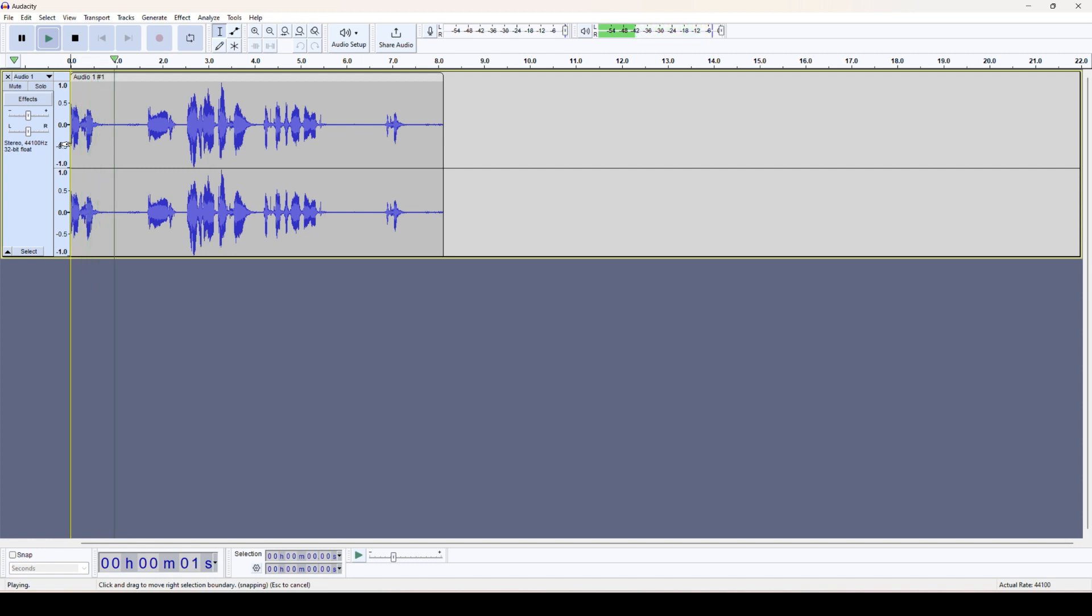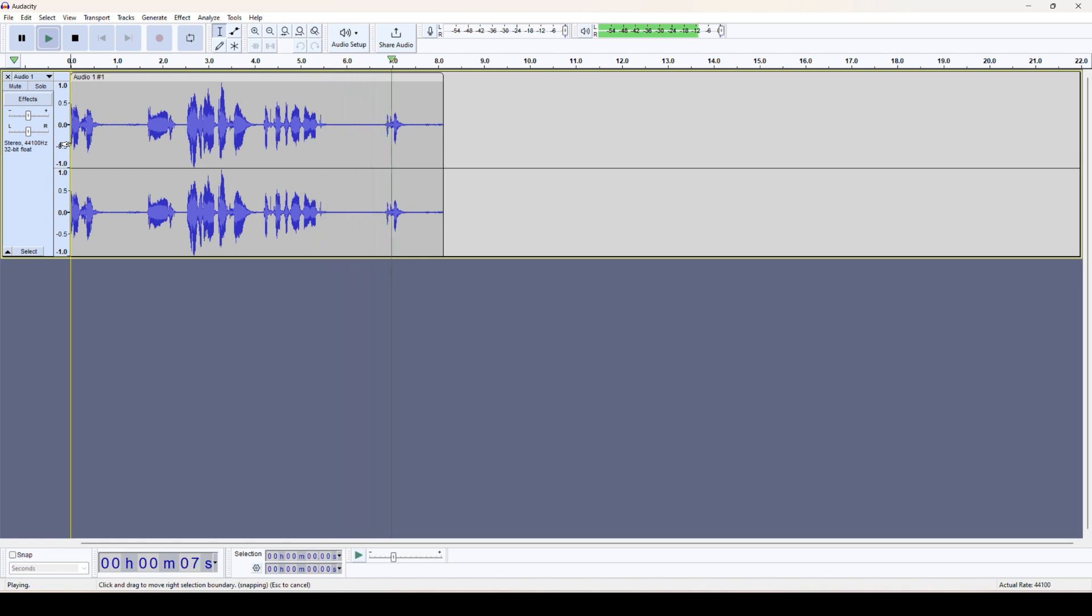And whatever I talk here it gets recorded. Okay. Yeah, so in this way you can record your audio on the Audacity. Thank you, see you on the next one.